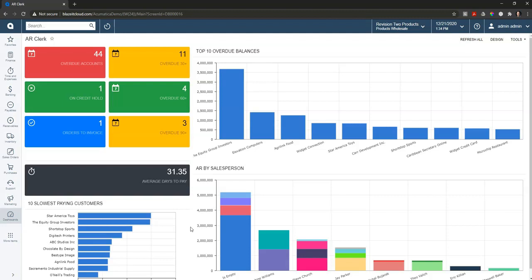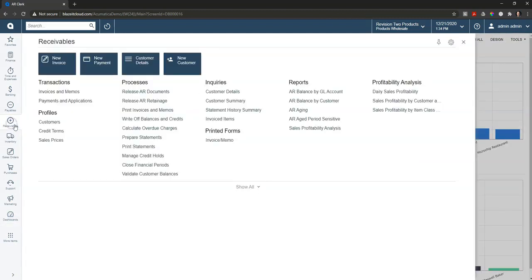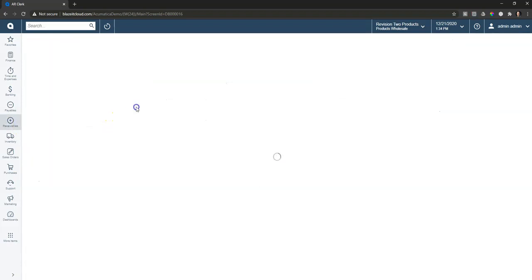Here I'm logged in as the accounts receivable clerk, and I'm going to process invoices and email them out to customers. So I can come over and take a look at my receivables, and we'll come in and we're going to print invoices and memos.